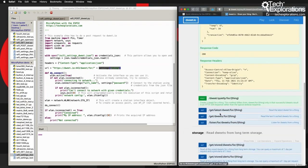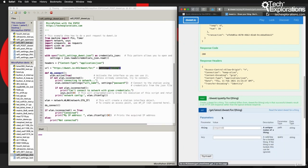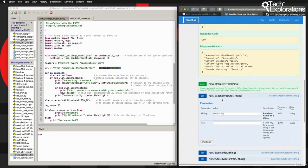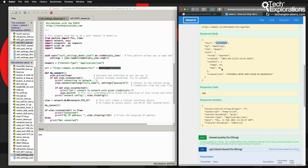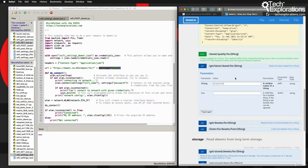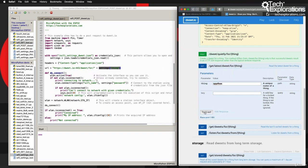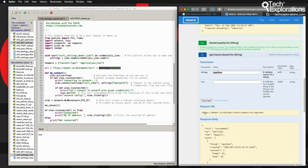Now if I want to get this dweet, imagine I've got another ESP32 somewhere else - it will be able to receive data from my other remote ESP32. All I need to do is point the recipient ESP32 to this URL with this thing name and make a GET request.